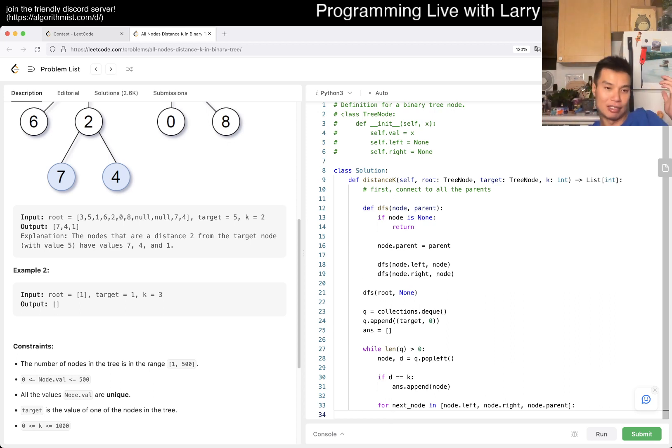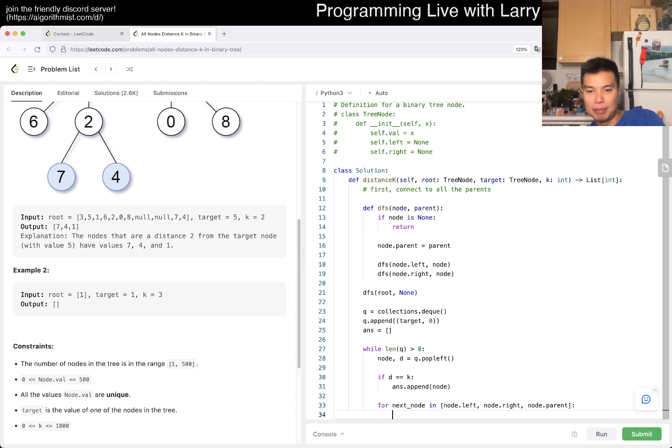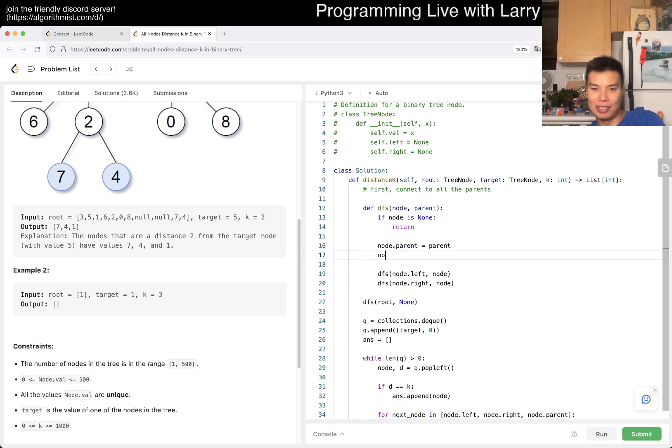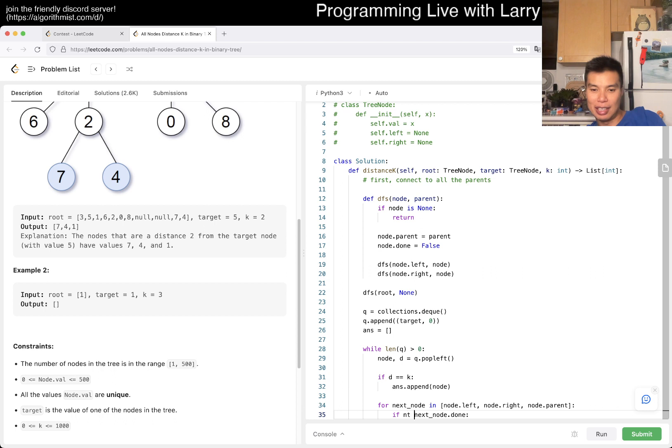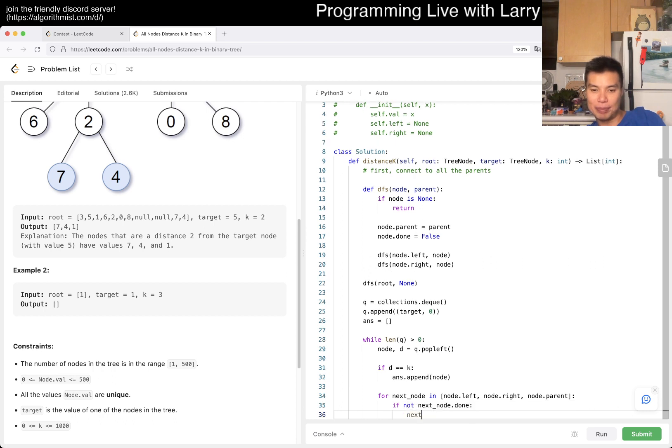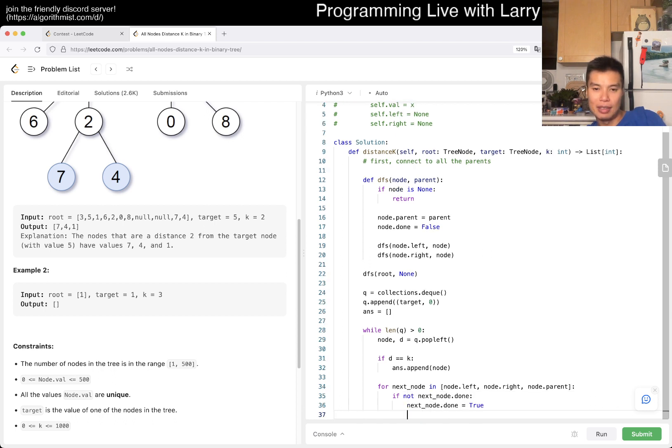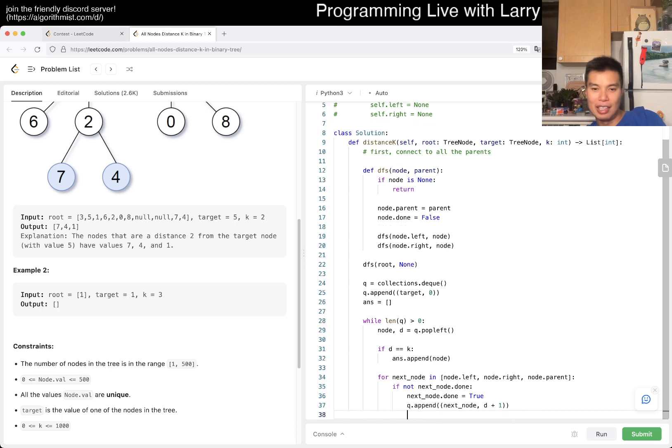But it also introduces a thing which we have to check, because before this would be a single link going down the tree, but here now you're going up and down. We have to be careful that we don't get into cycles. Maybe we can just add something like node.done. If next node.done is not true, then we do it.